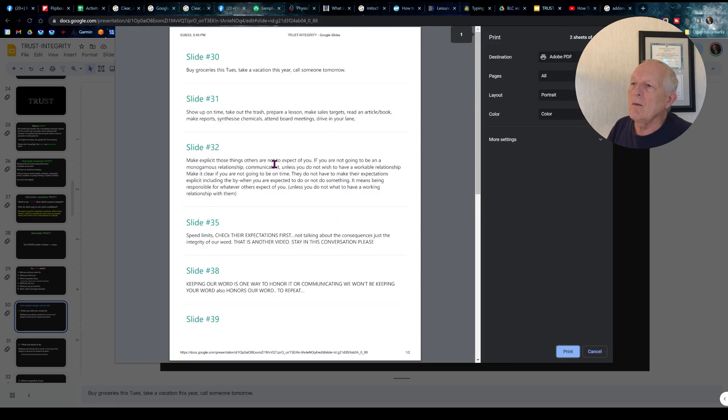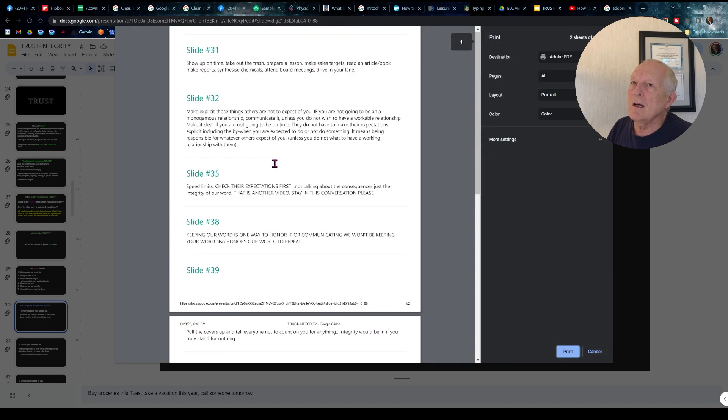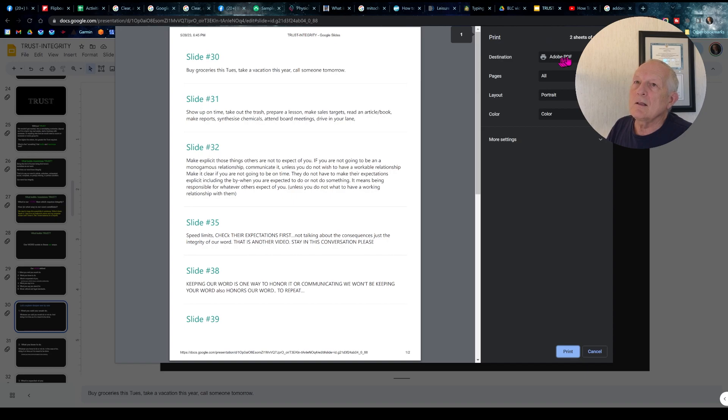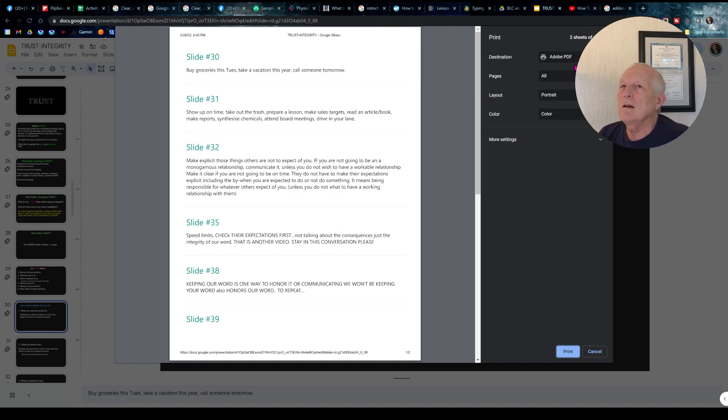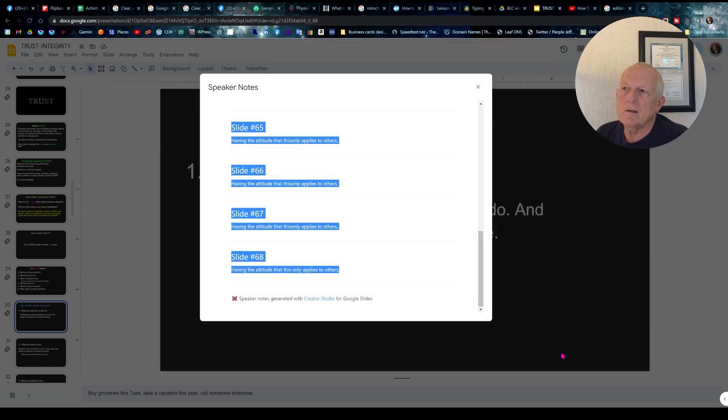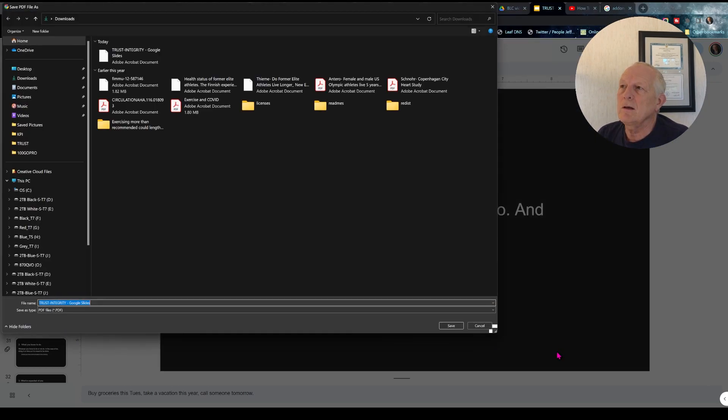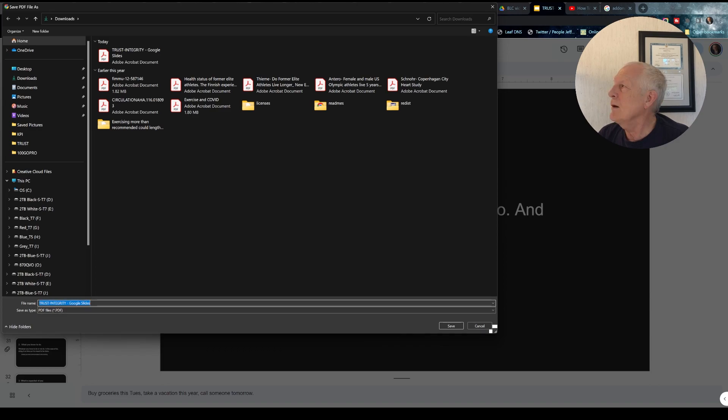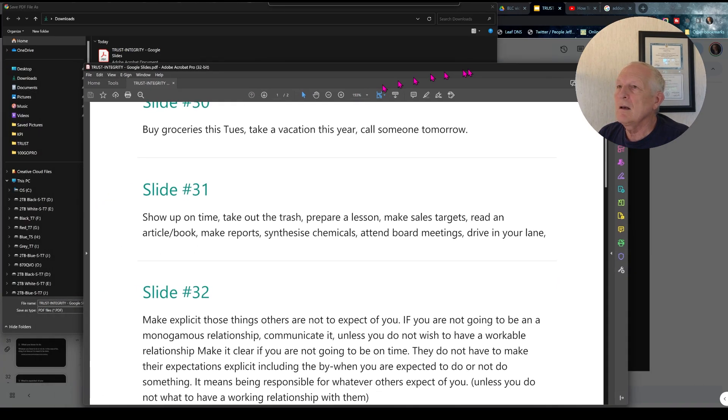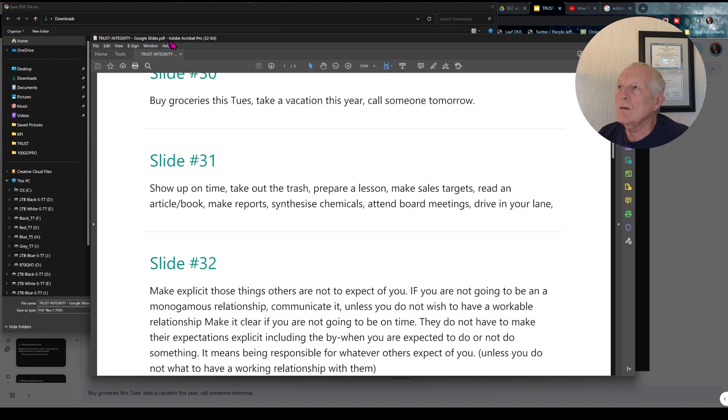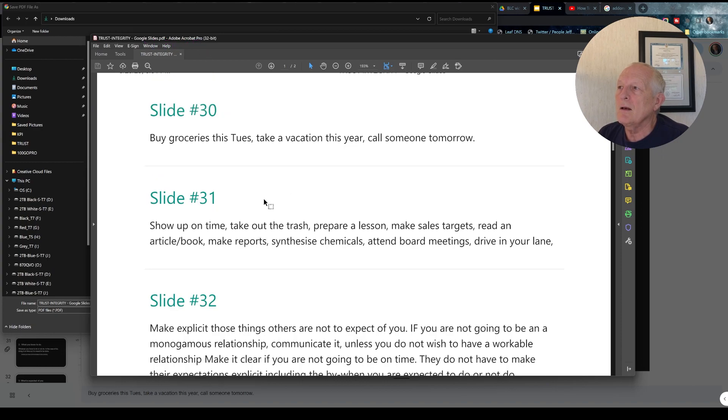And we have the slides. You can save it to Adobe and open it up in Adobe PDF. So let's click on print and save it. We end up with it in Google Slides in Acrobat.